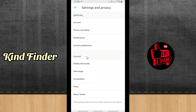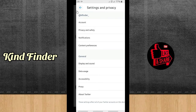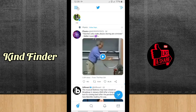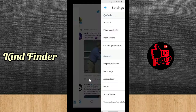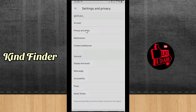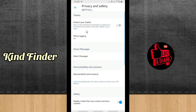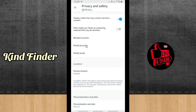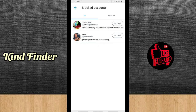The second way: from Settings and Privacy, go to Privacy and Safety, then scroll down to find Blocked Accounts. Tap on Blocked Accounts — same result, I have two blocked accounts on Twitter.